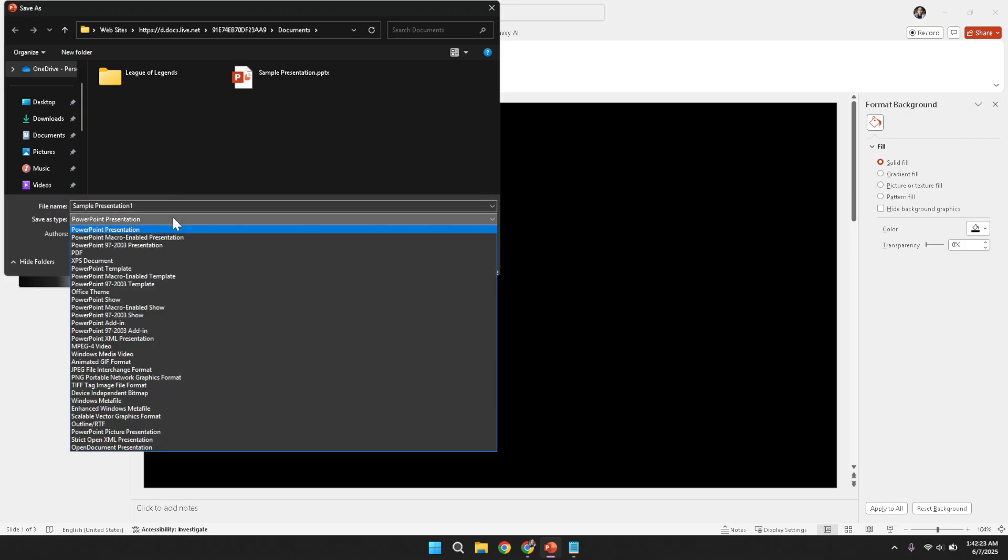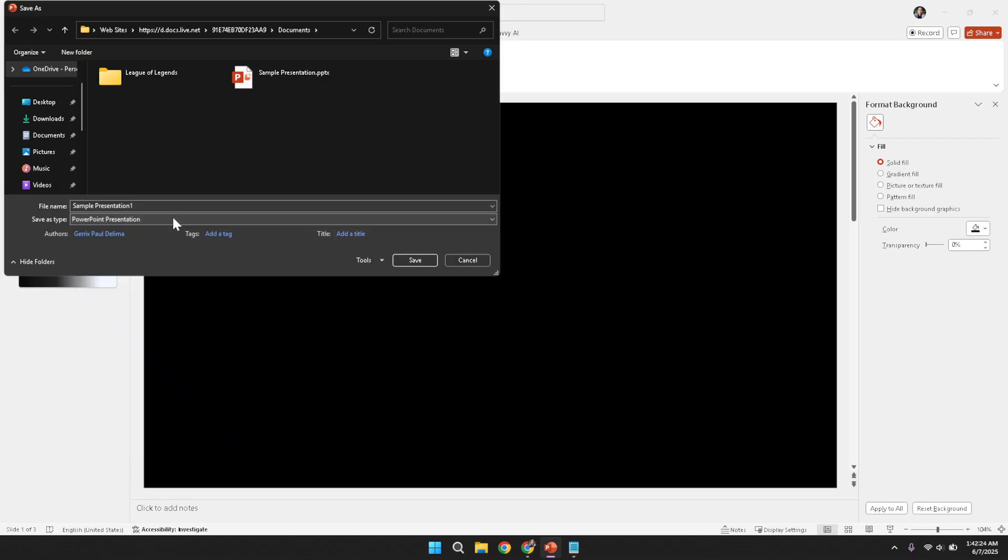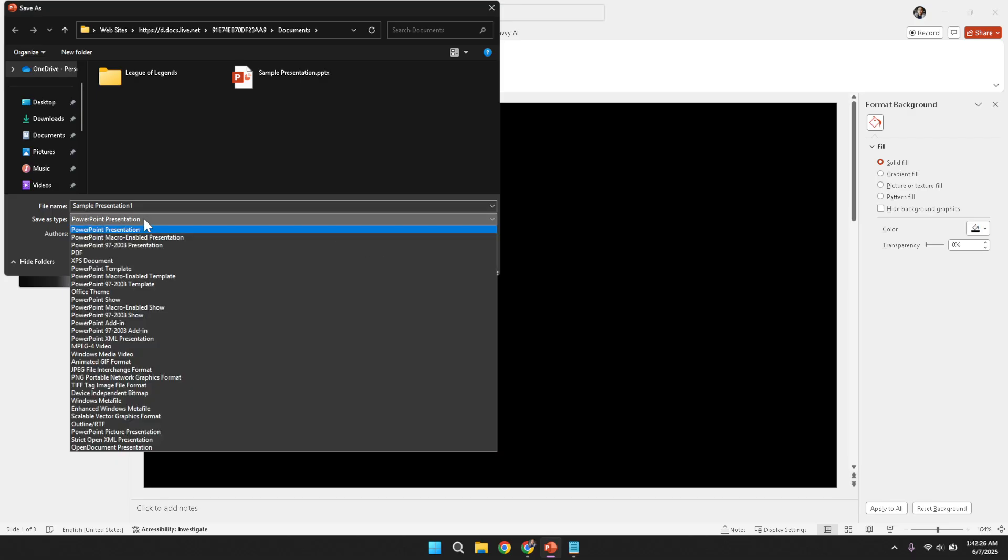After naming the file, direct your attention to the second drop-down menu present in the Save As dialog. This particular drop-down is crucial because it is where you specify the format in which the file should be saved.